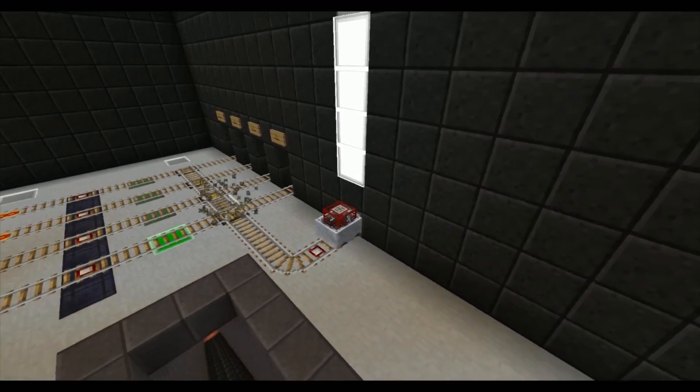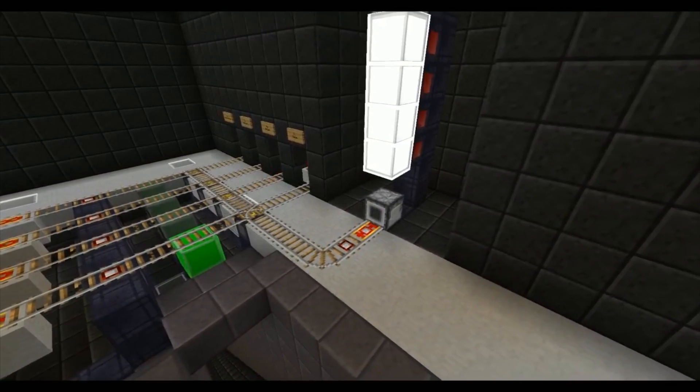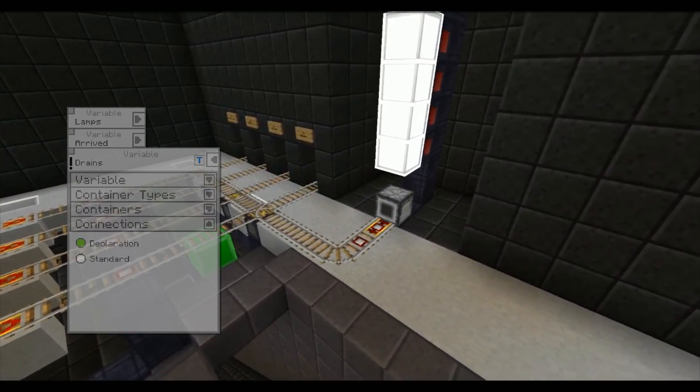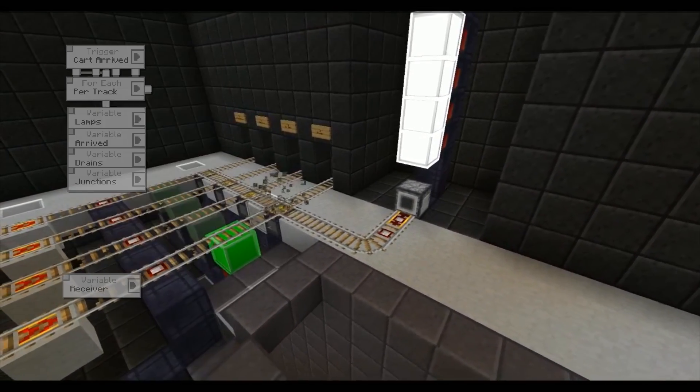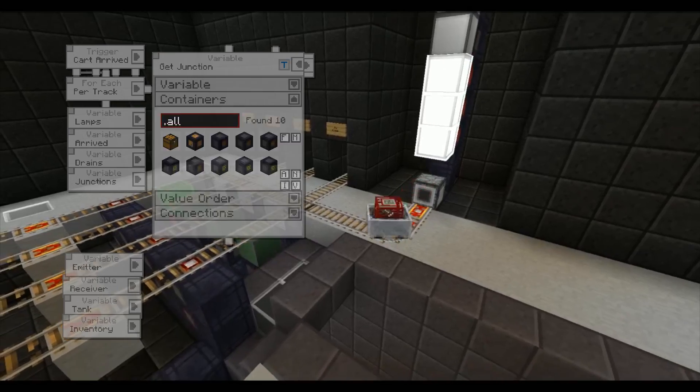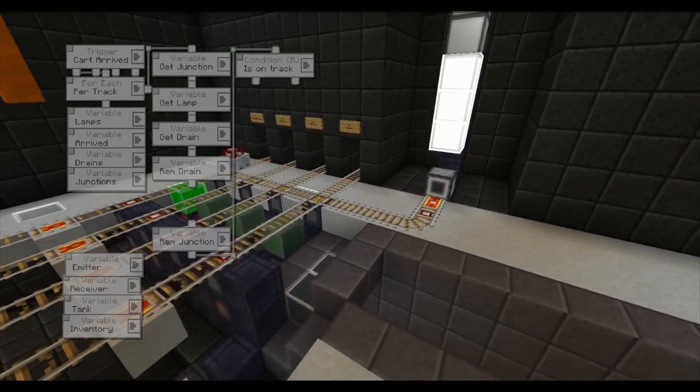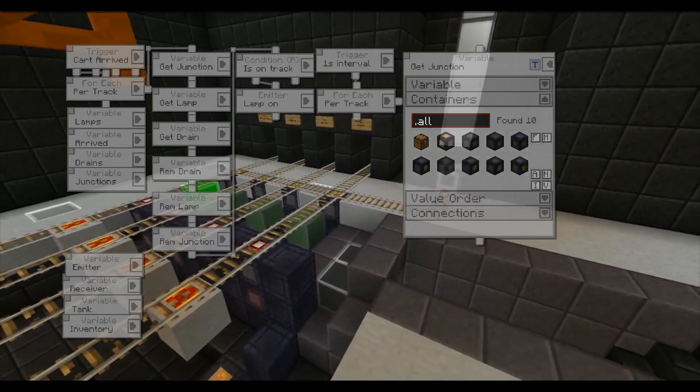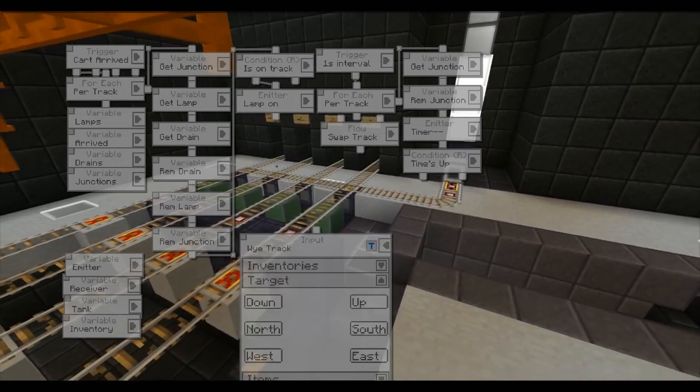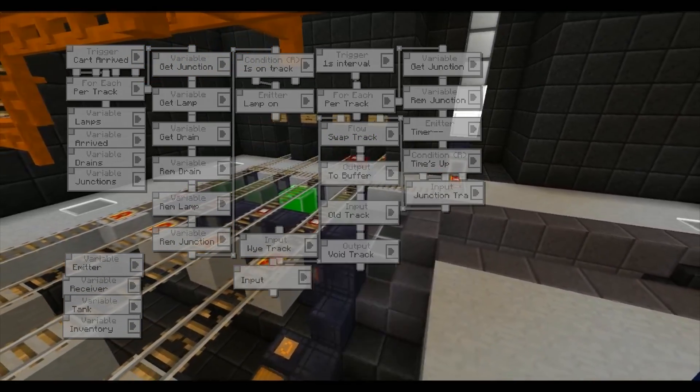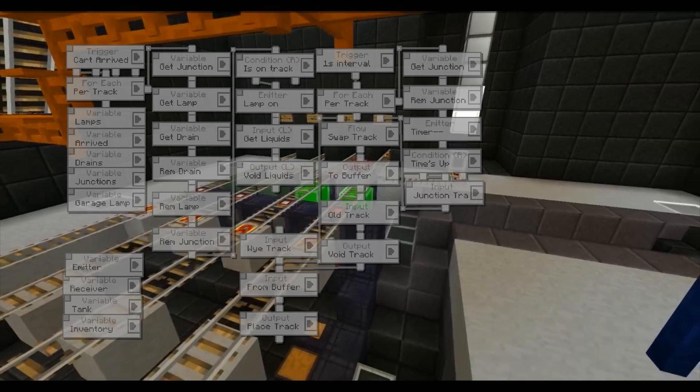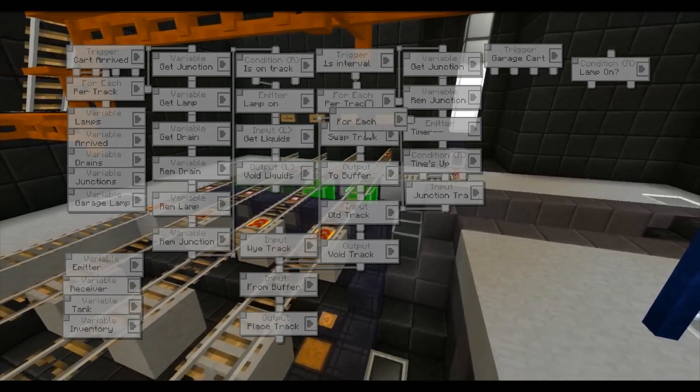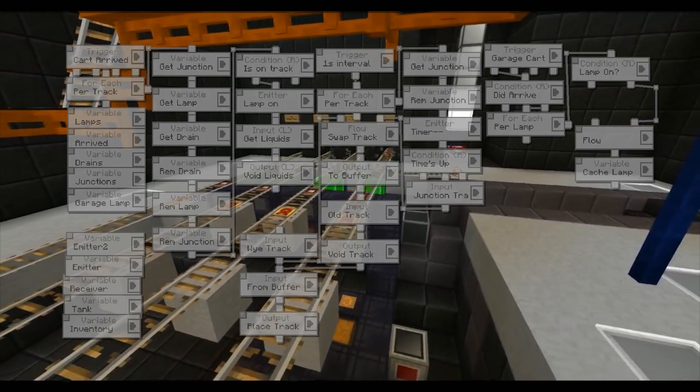Even though the individual components are quite basic, they can be combined into complex builds. This is a cart compressed system. The carts can be requested to four different locations. When the carts return, their contents are emptied and sent back to the dispenser. The amount of carts currently not in use is shown by lamps.